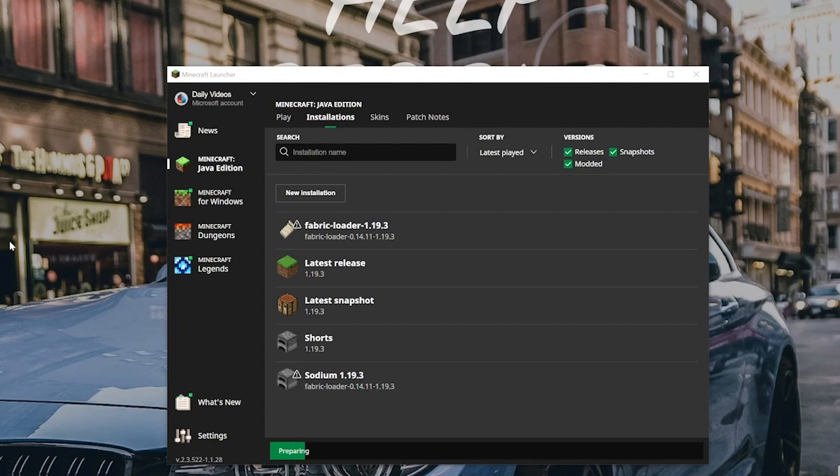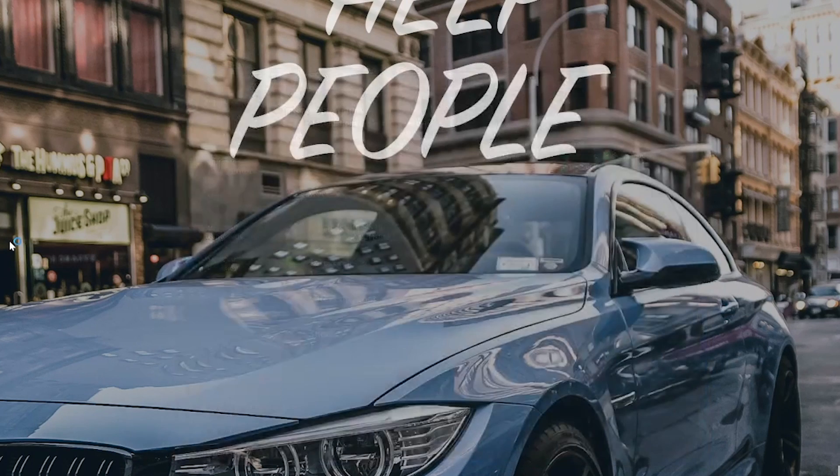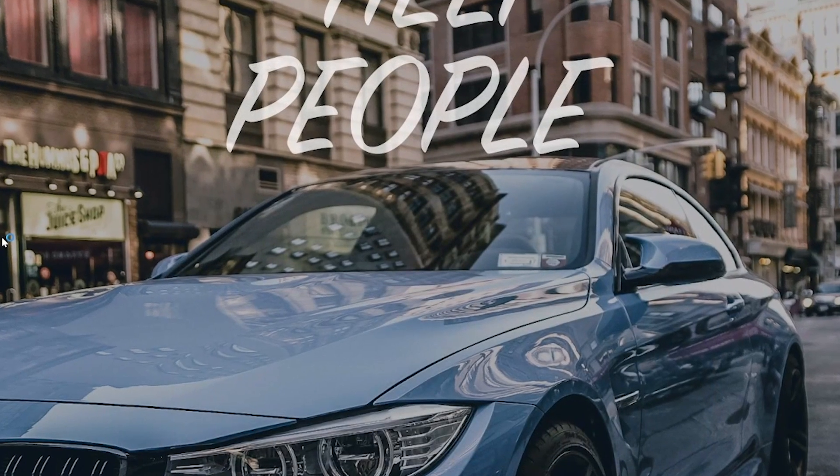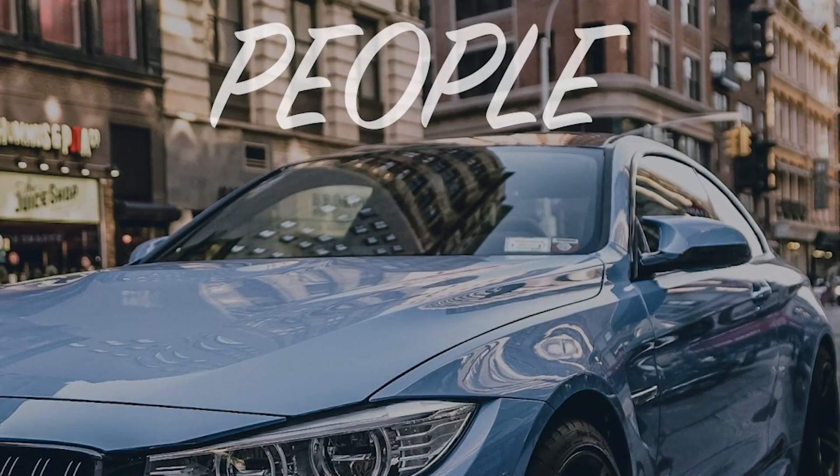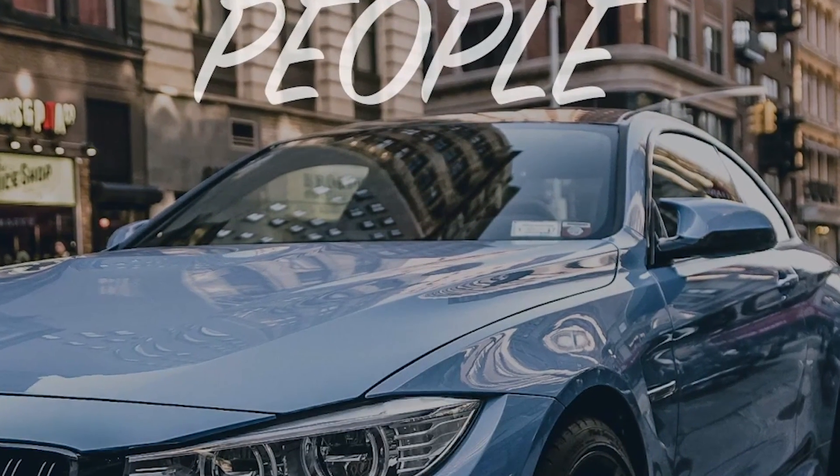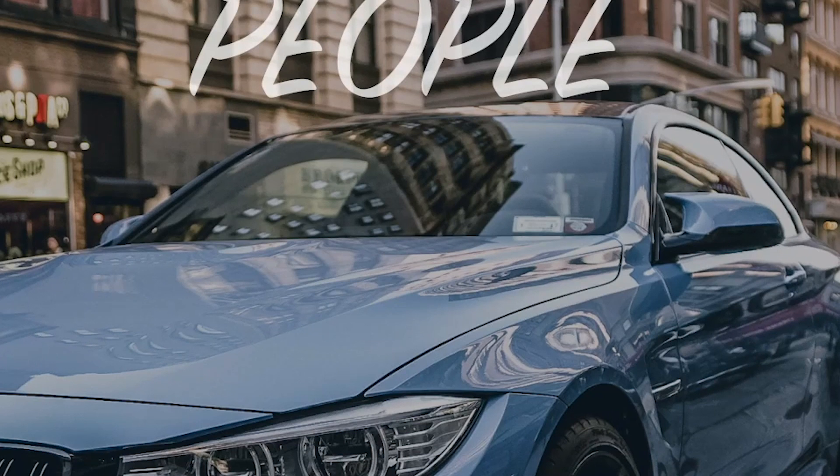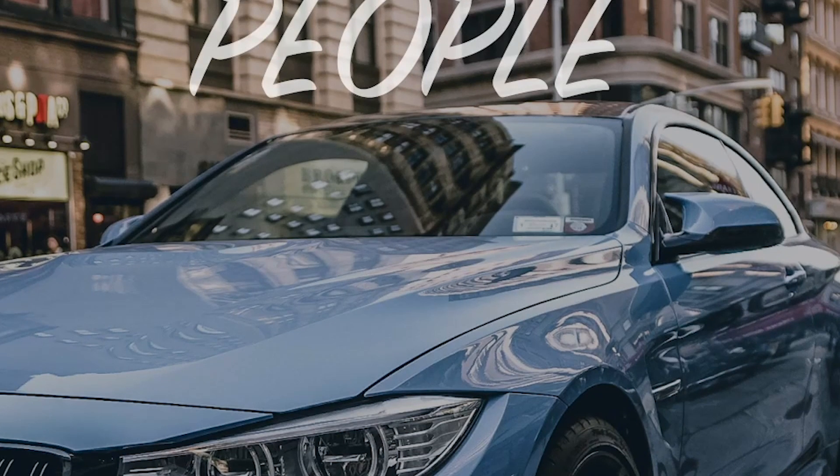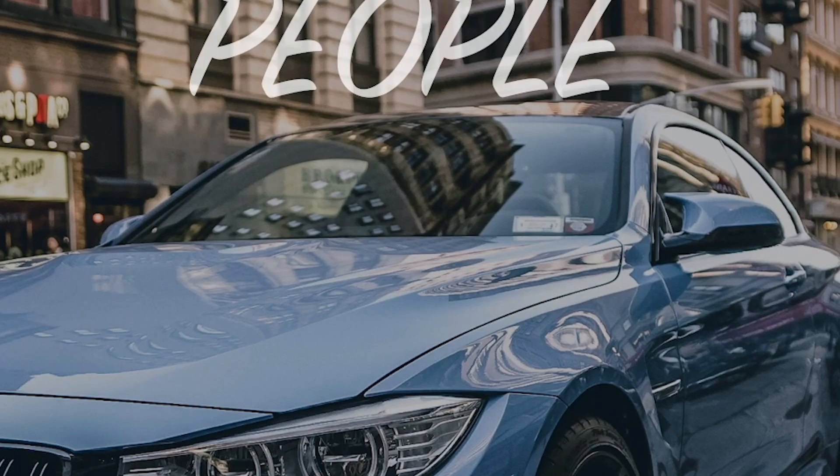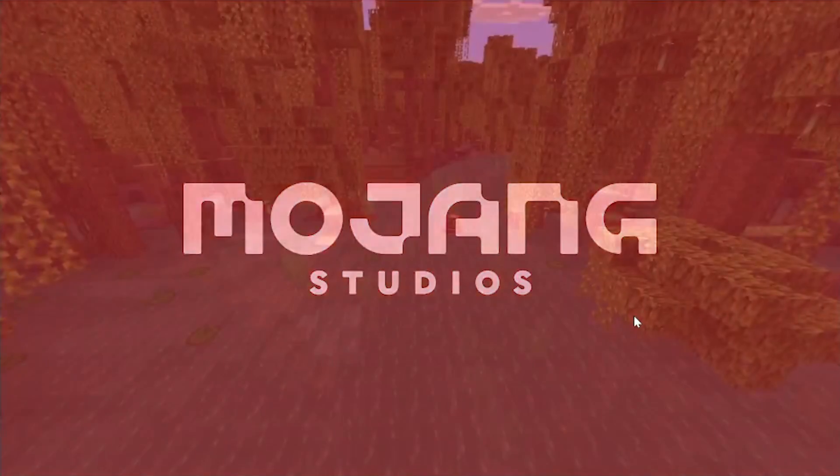One weird thing about Fabric is there's no Mods tab to see that the Sodium mod's installed, but luckily, as soon as we click on the video settings, we will clearly see that Sodium is up and running in Minecraft 1.19.3. So I'll go ahead, stop talking, and meet you on the main menu.